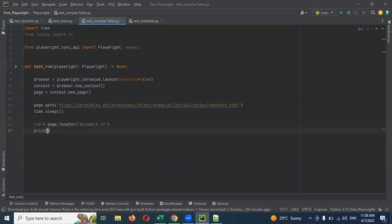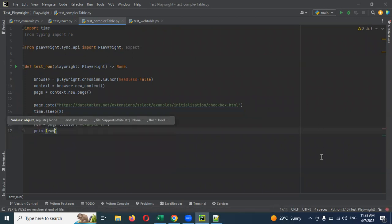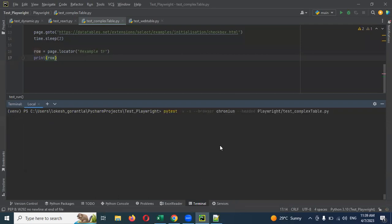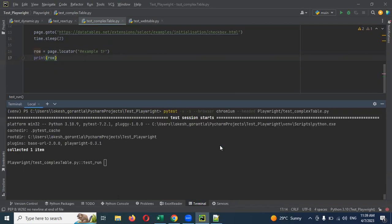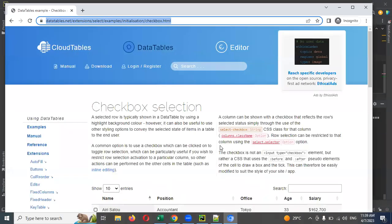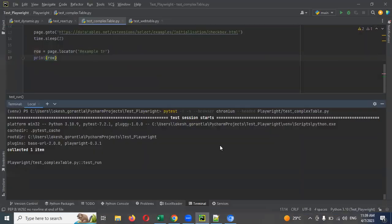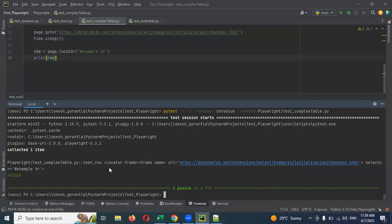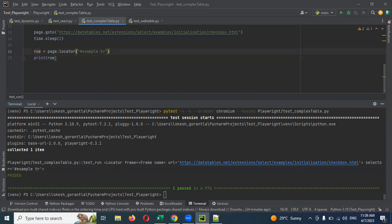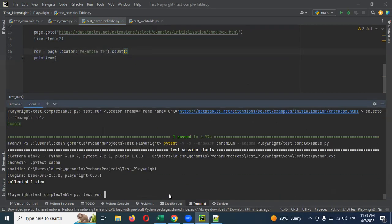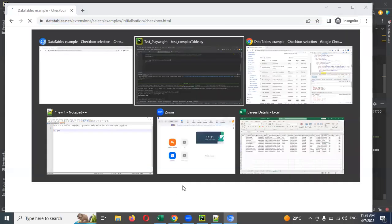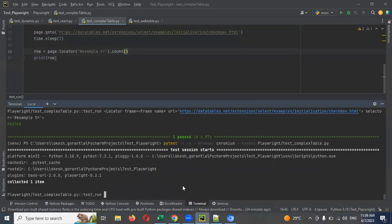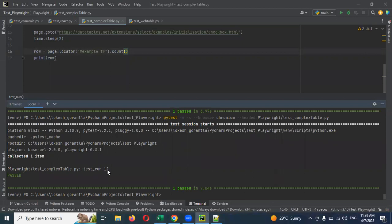You can see with a print statement whether it has all the rows or not. It is not showing the count because we haven't taken the count yet. If you use count(), it will give the count of the rows — you can see 12 is returned.